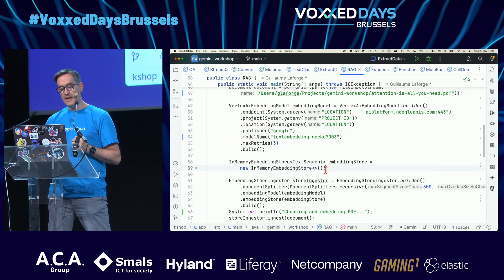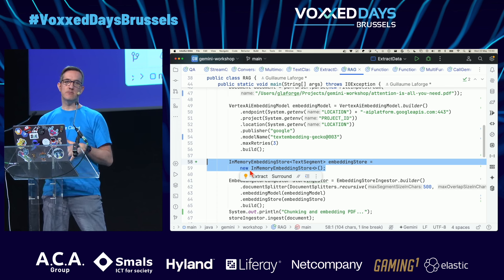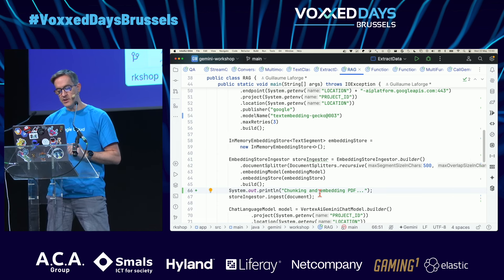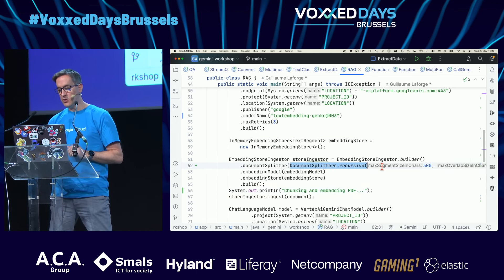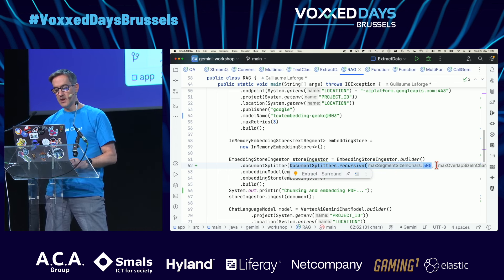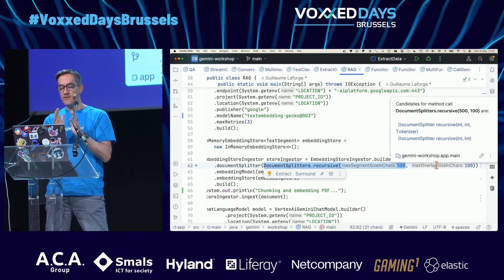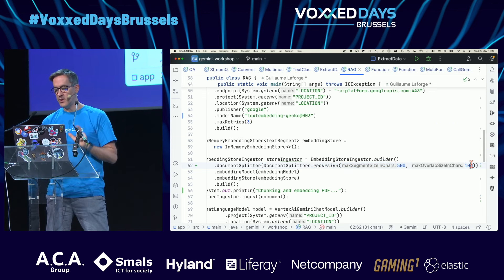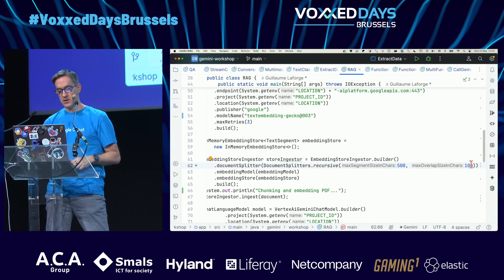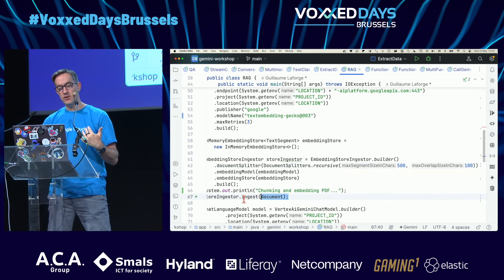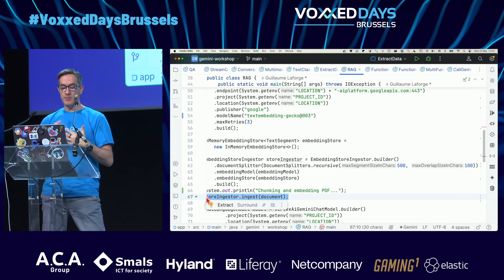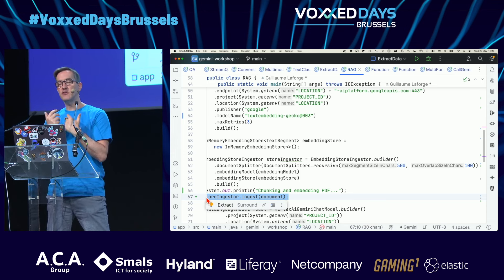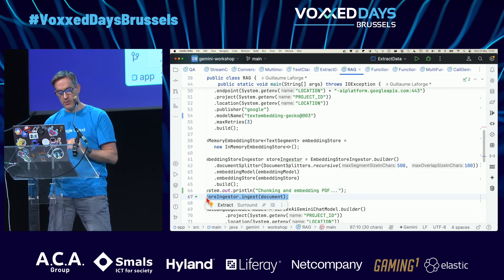I'll show a simpler example with the two ingestion phases. First, I need an embedding model to create vectors from text. I'll use an in-memory vector database for simplicity. Then I split the documentation into small chunks — 500 characters with an overlap of 100 characters — and ingest that documentation: parse, split into chunks, and create the vectors.